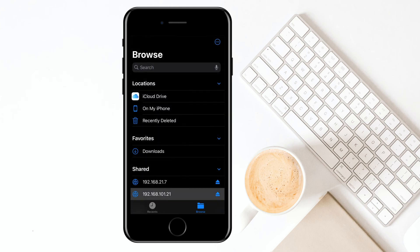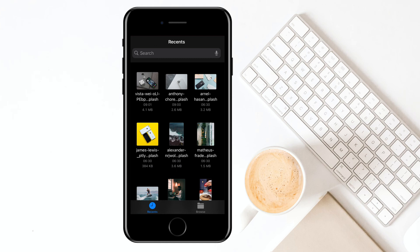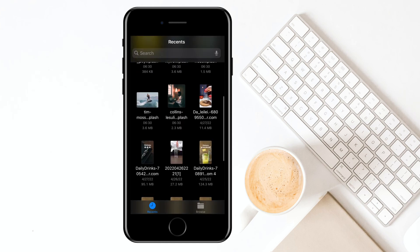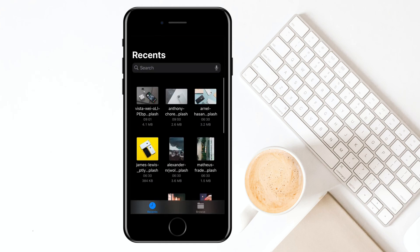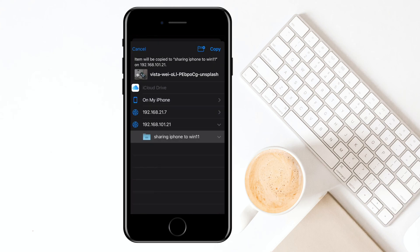Now you have access to your shared folder successfully. Then go to Photos to have a try. Browse your photos in recents, select what you want, and tap the move button. Select the shared folder that you connected to the server, then tap copy at the top right.